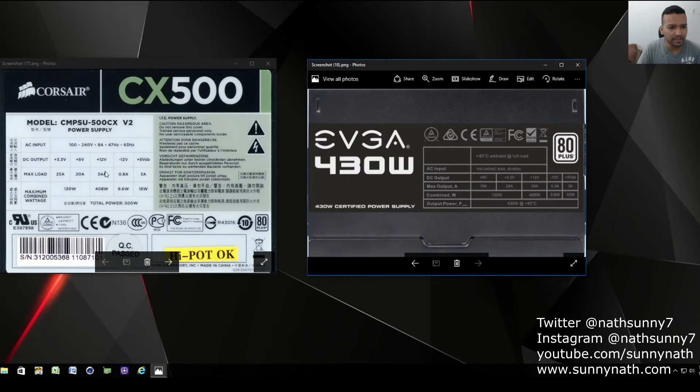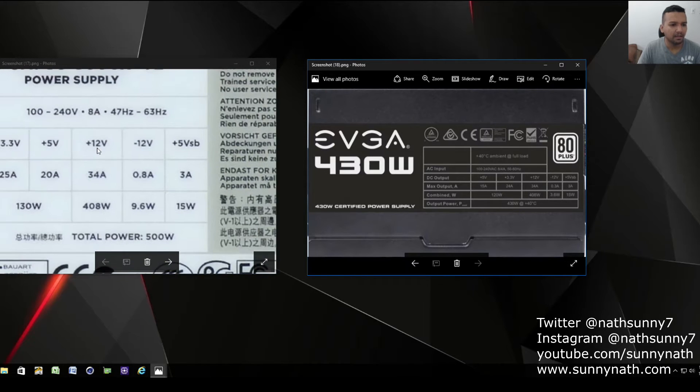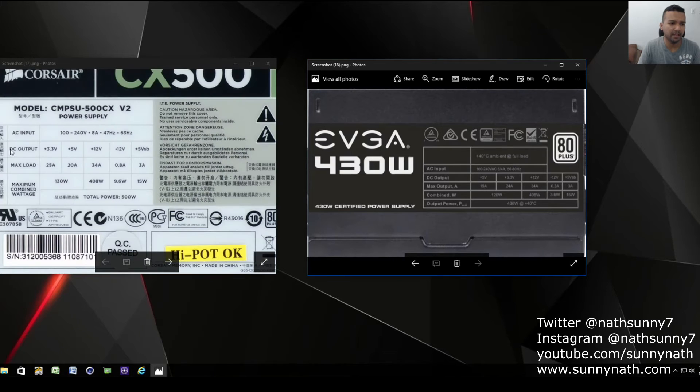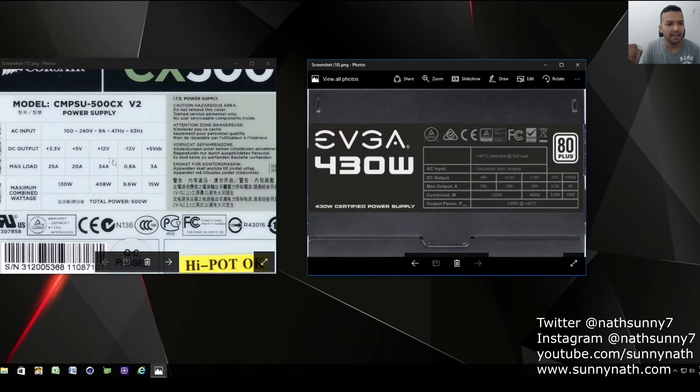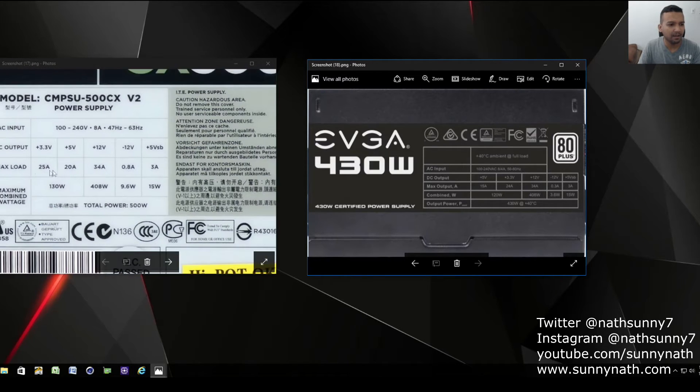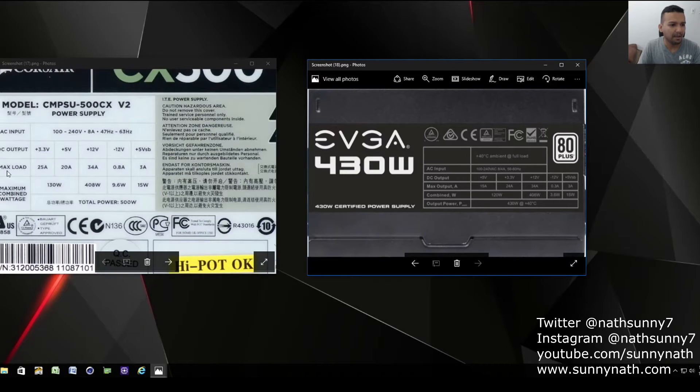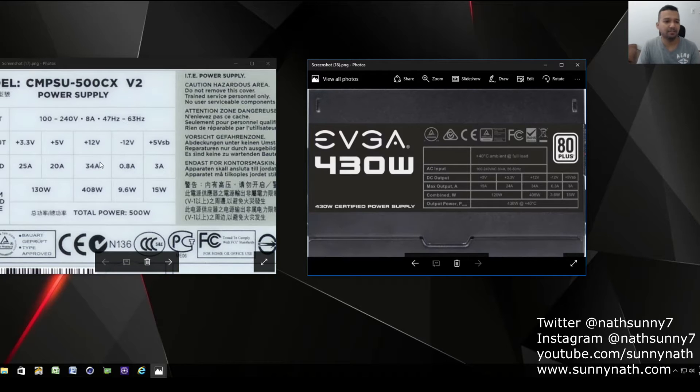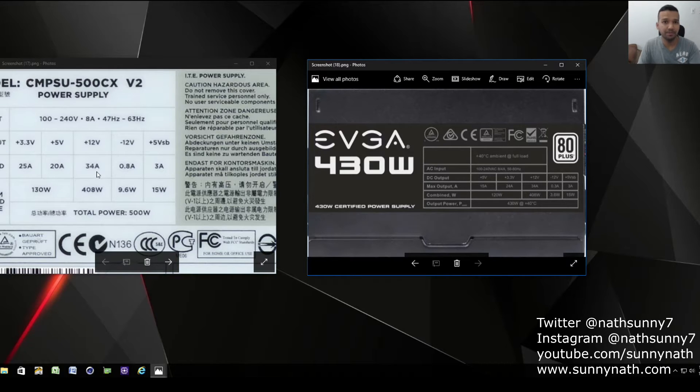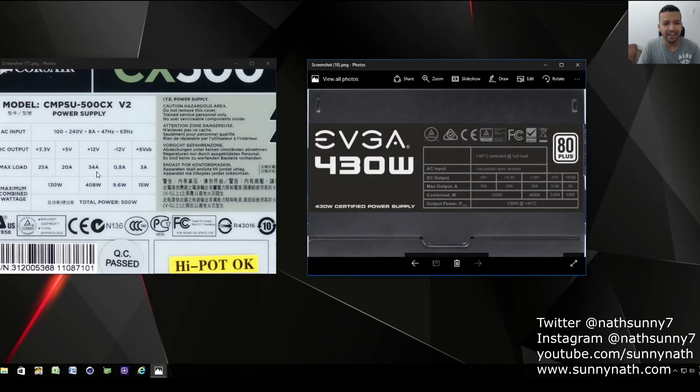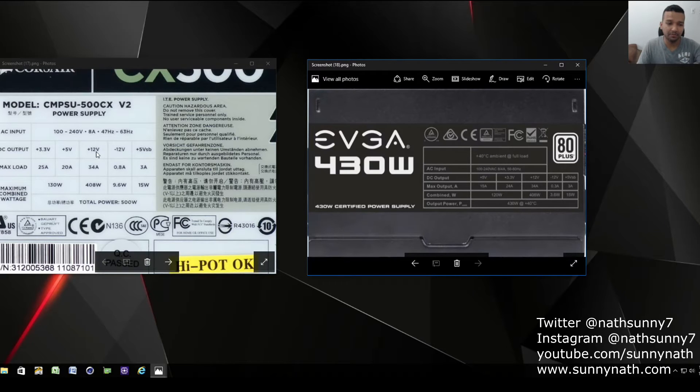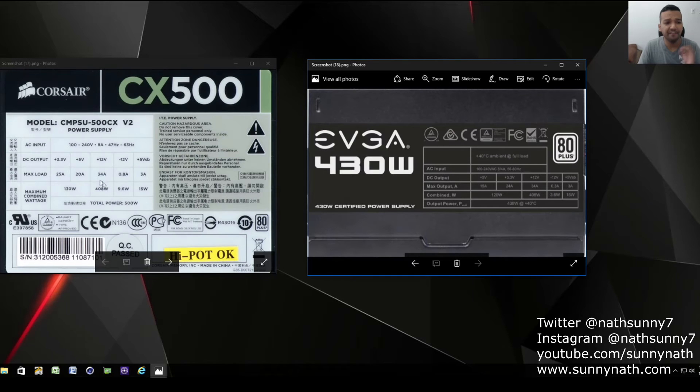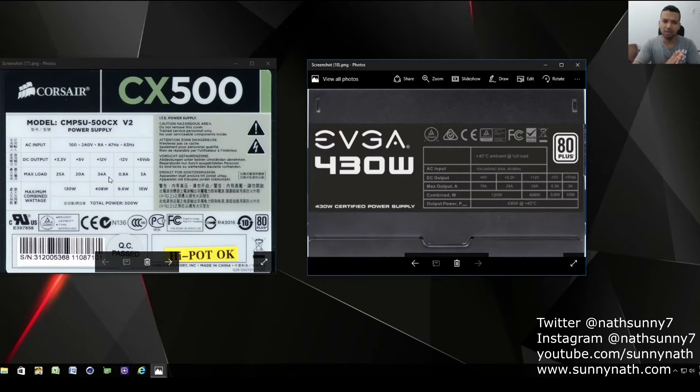As you can see right here, it says 12V. That's what we call the 12V rail. You can see DC output right here and then you see plus 12 volt. Right under plus 12 volt, you can see max load right here 34A. That's what really matters for your GPU or CPU. You want to get a power supply with a higher max load under the plus 12V rail. 34A - if you have anything about 20 and up it's good.